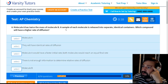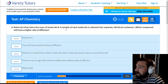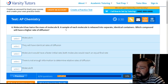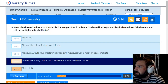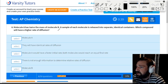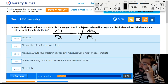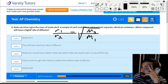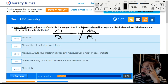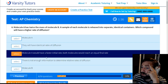Molecule A has twice the mass of molecule B. Which molecule has the higher rate of diffusion? Remember Graham's law: rate₁/rate₂ equals the square root of mass₂/mass₁. The heavier the molecule, the slower the rate of diffusion. If molecule A is twice the mass of molecule B, then molecule B will diffuse twice as fast — molecule B is the answer.